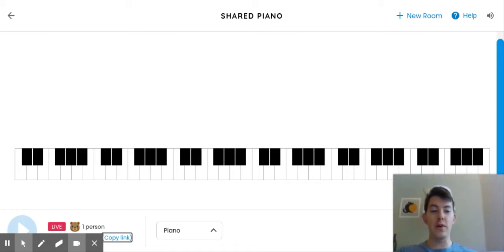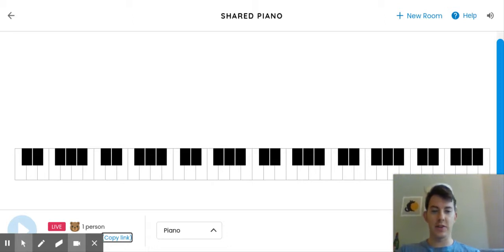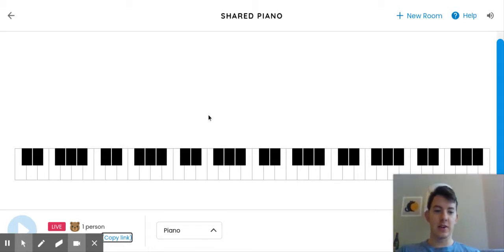Hello, and let's check out something pretty cool. I'm going to share this link with you. This is called a shared piano, and this is on Music Lab.